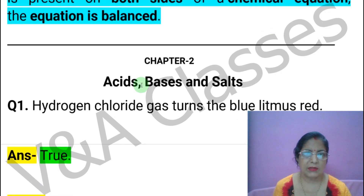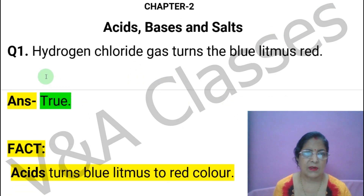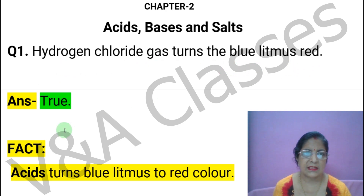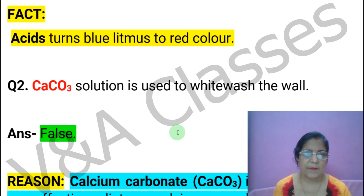Now Chapter 2: Acids, Bases and Salts. First statement: Hydrogen chloride gas turns blue litmus red. This statement is TRUE. The fact of this acid is noted.